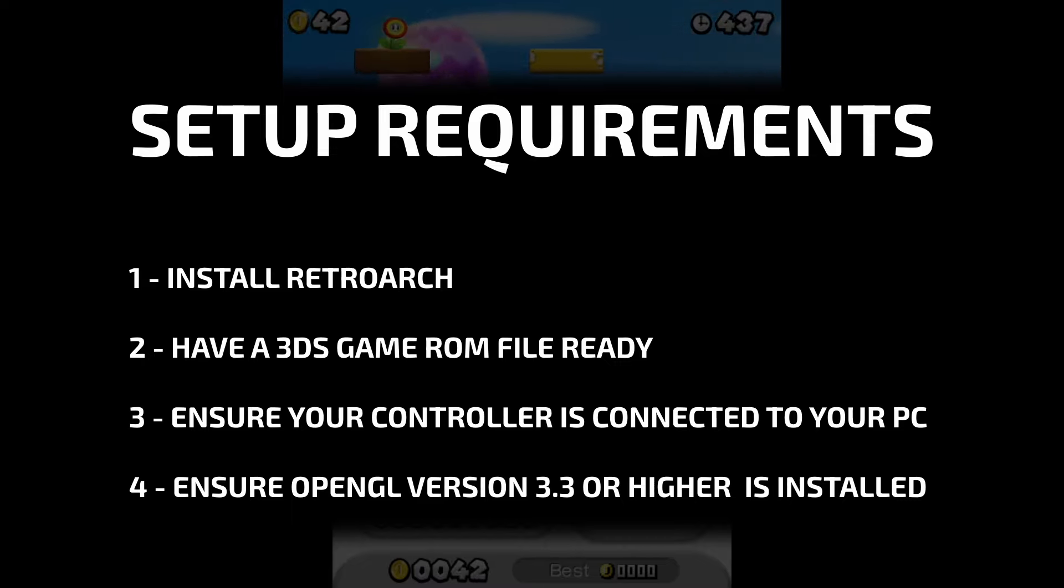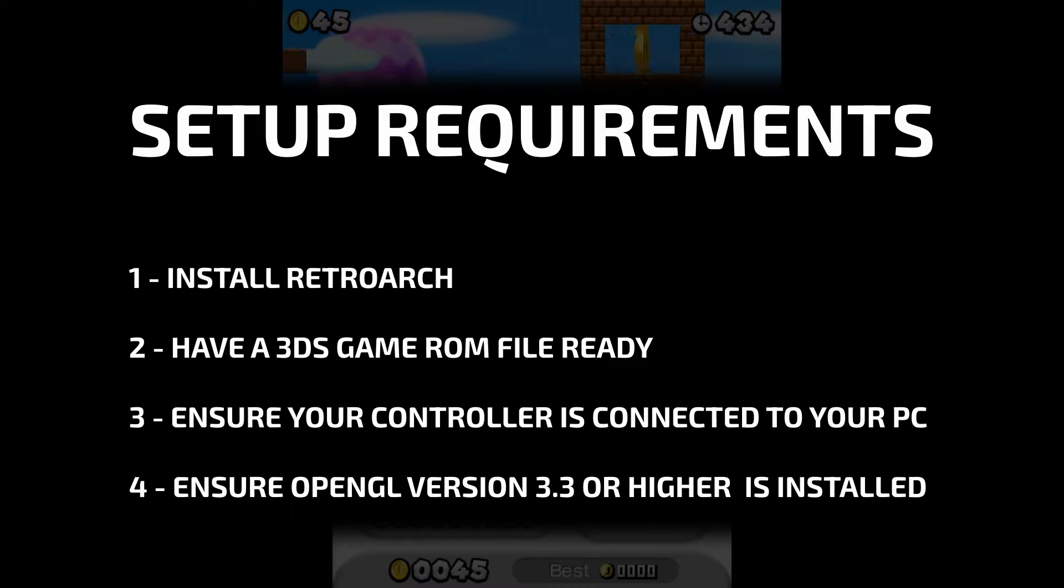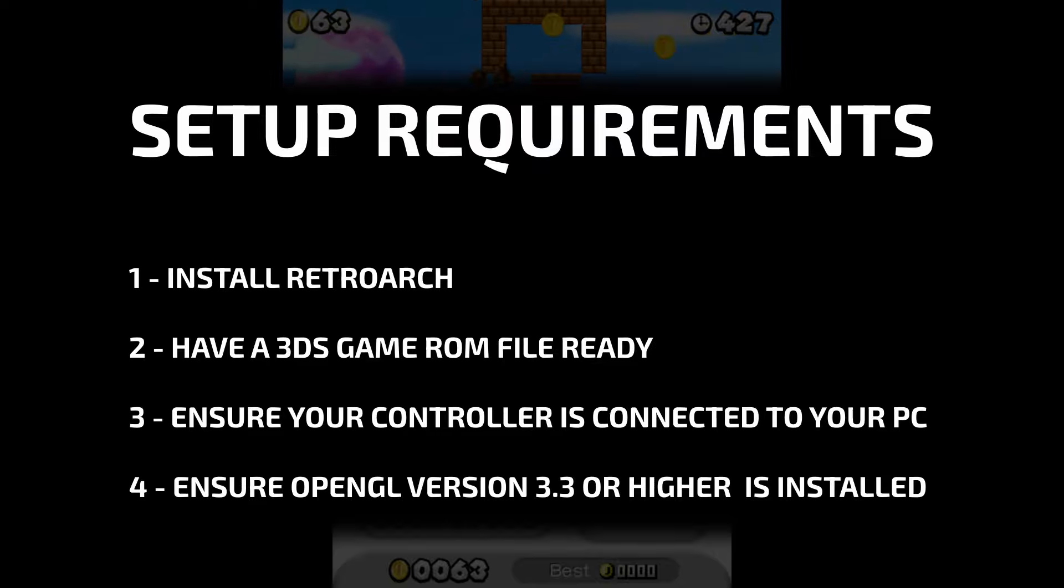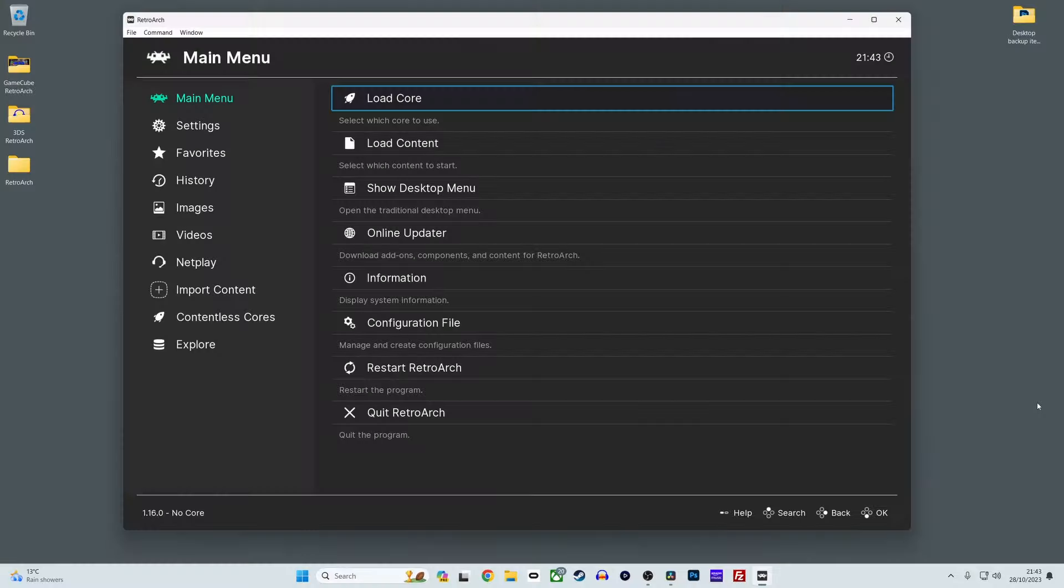Your system will also need to have OpenGL version 3.3 or higher installed. Simply ensure that you have the latest drivers for your GPU installed and this should be fine, so as long as you're not using fairly old hardware. Another point to note is that the Citra core is not currently available for the macOS version of RetroArch.